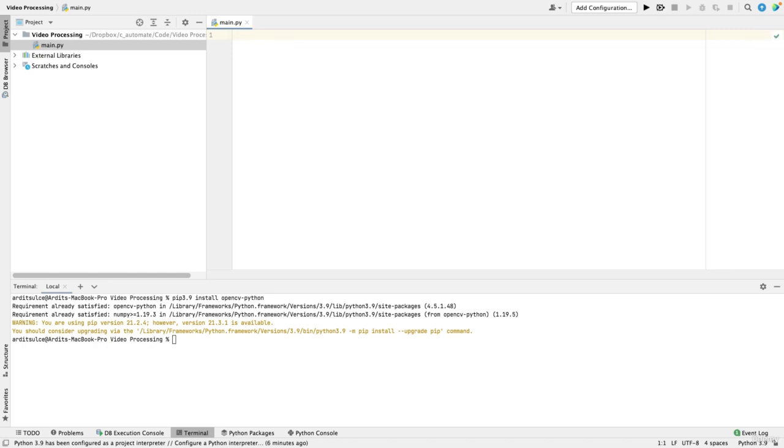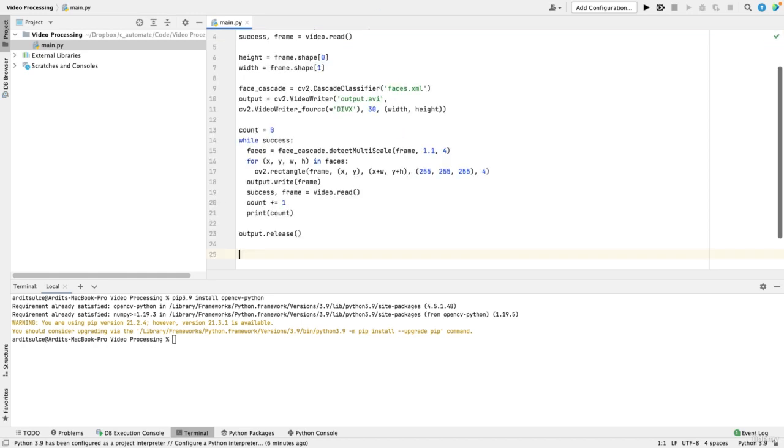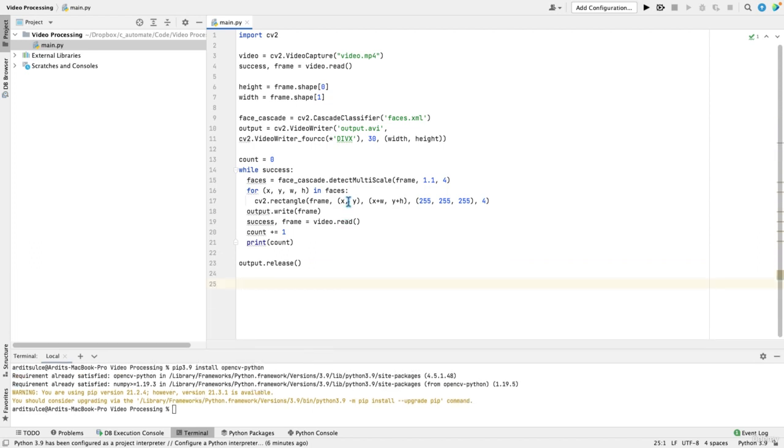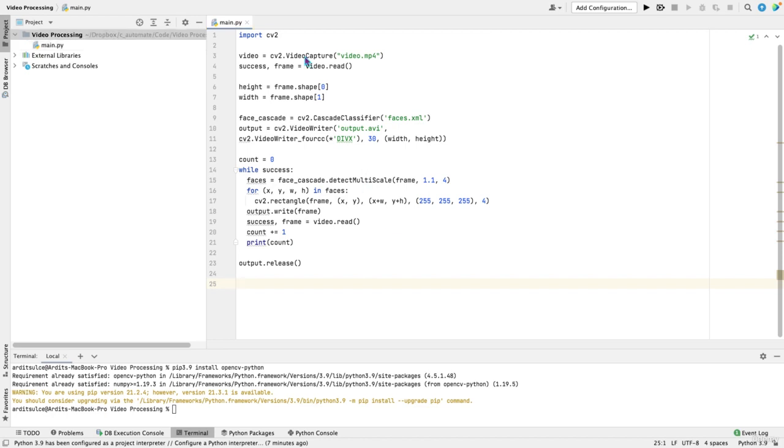So I'm just going to copy the code that we built previously, where we detect faces in a video file. So that's the code. We only have to change a couple of lines to make this code work for webcam video. So the main object here is the video object, which we got from that file.